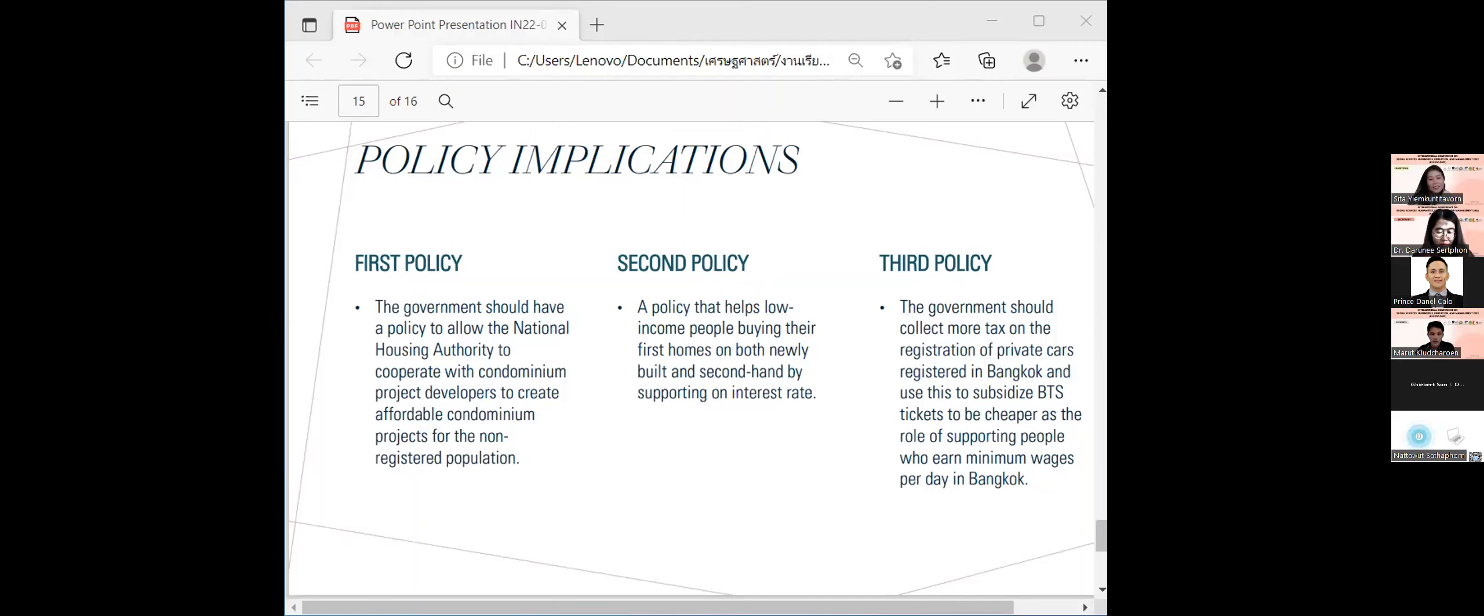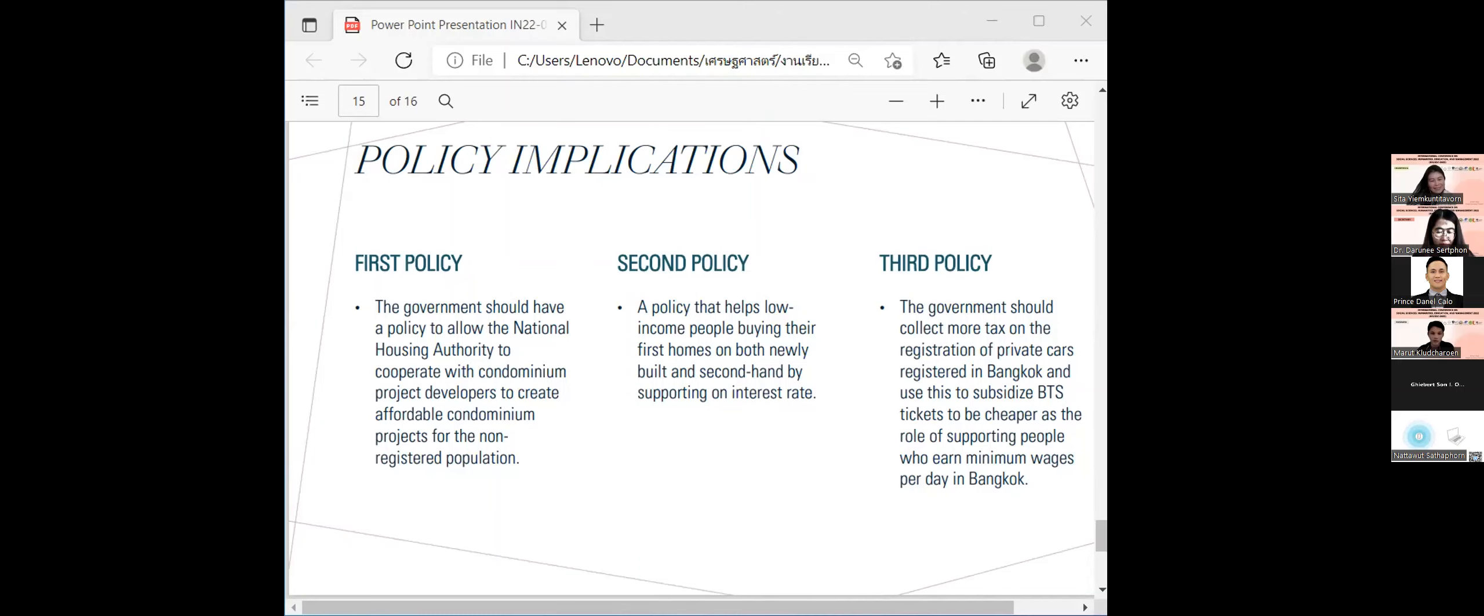Third policy, the government should collect additional tax on private cars registration in Bangkok and use this money to buy cheaper BTS tickets to match the minimum daily wage in Bangkok.